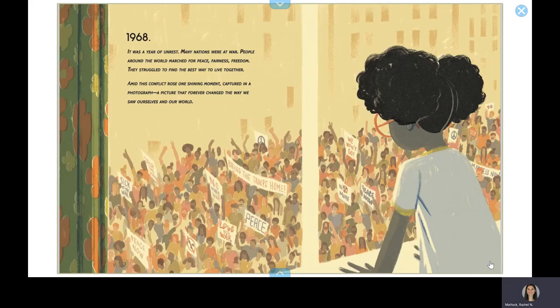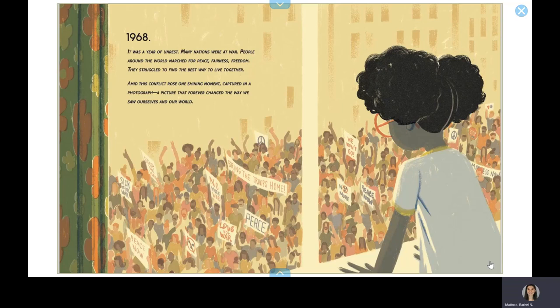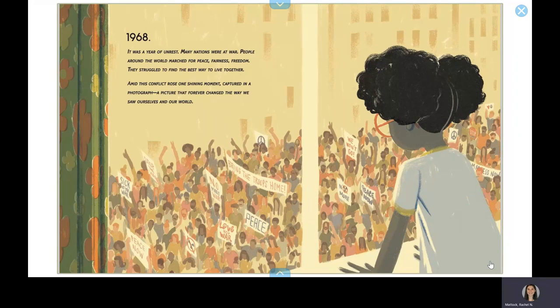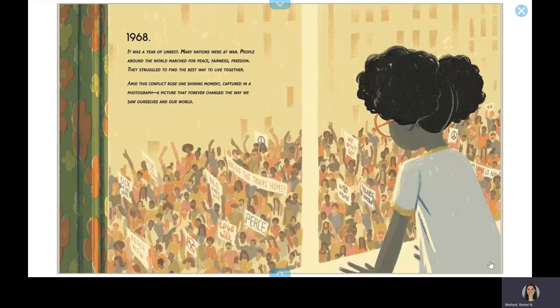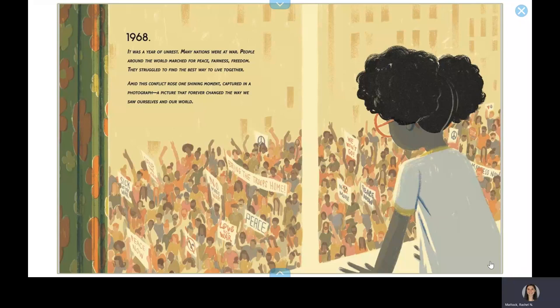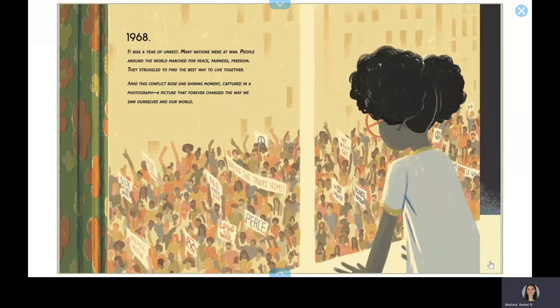1968. It was a year of unrest. Many nations were at war. People around the world marched for peace, fairness, freedom. They struggled to find the best way to live together. Amid this conflict rose one shining moment, captured in a photograph. A picture that forever changed the way we saw ourselves and our world.